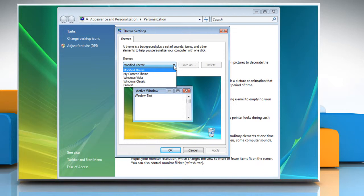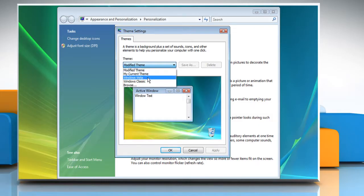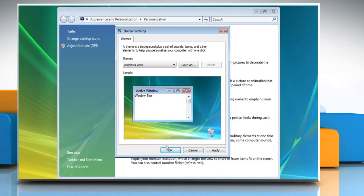A window will appear with a list of available themes in a drop-down menu, with corresponding illustrations below. Select Windows Vista from the drop-down menu and then click OK to apply the theme.